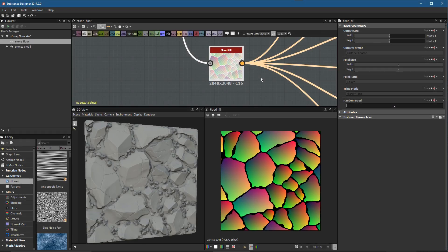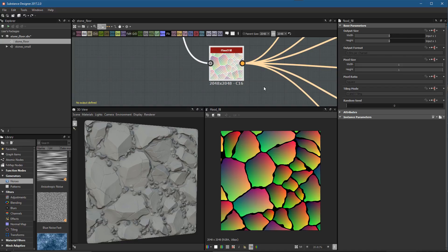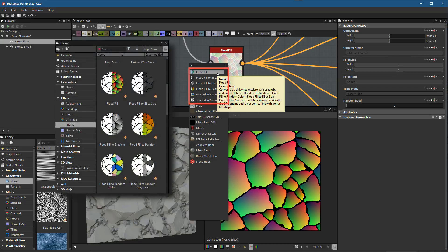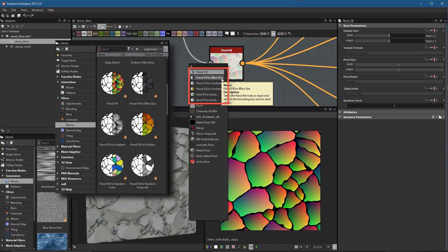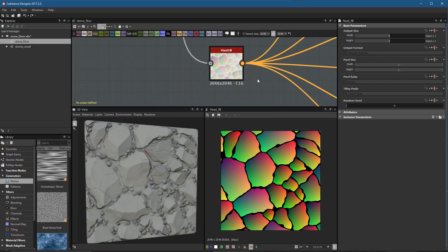In this video we're going to take a look at the flood fill node. The flood fill node takes a mask as input and creates data that can be used by a subset of nodes designed to work with it. If you search for flood fill, you can see the node itself, plus companion filters: bounding box size, flood fill to gradient, flood fill to position, flood fill to random color, and random grayscale.